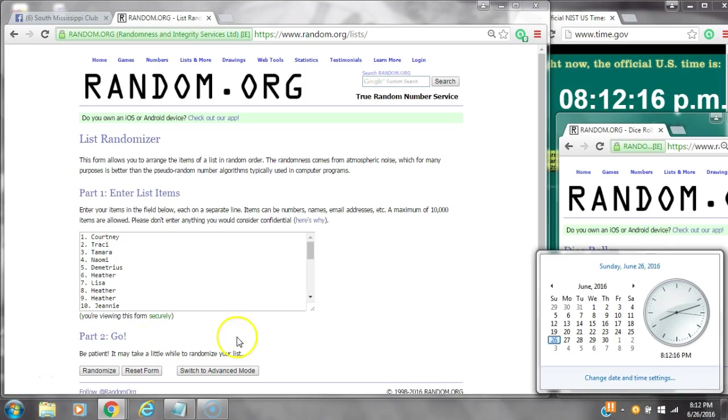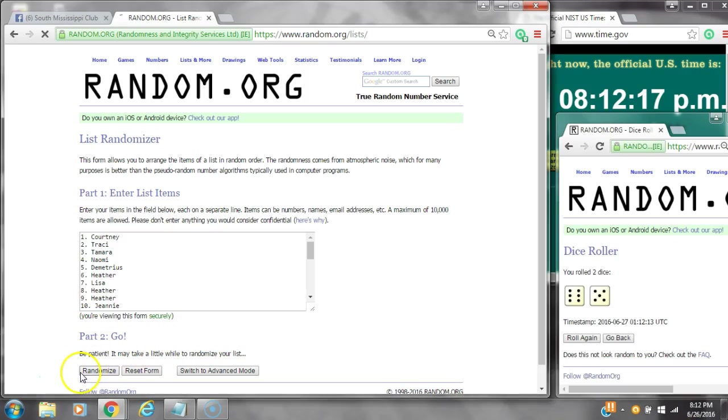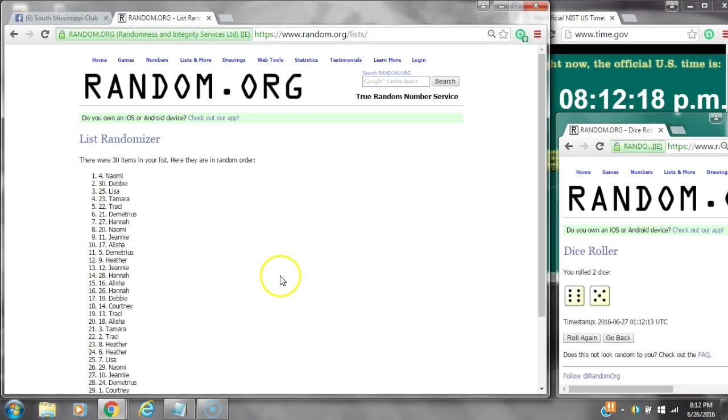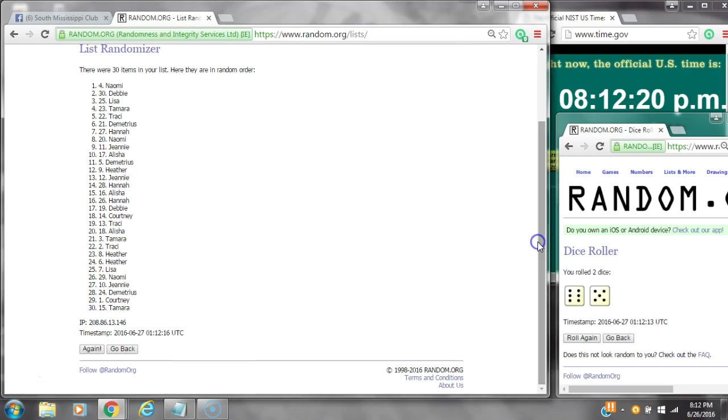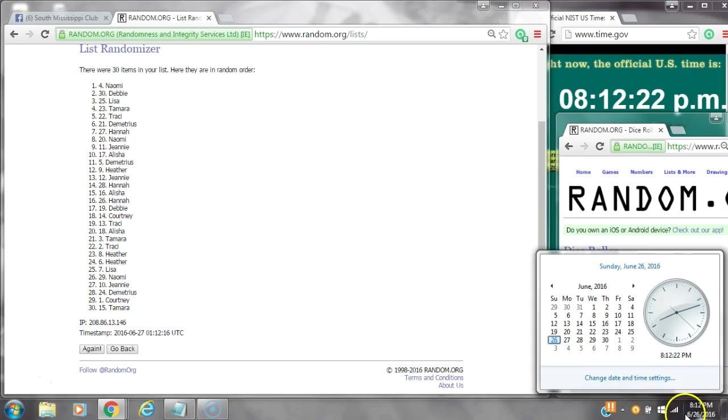Alright, we have an 11. Here we go at 8:12. After the first time, there are 30 items on the list. Naomi is on top and Tamara is on bottom. Dots cost for an 11.